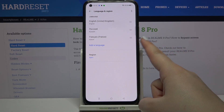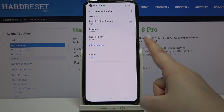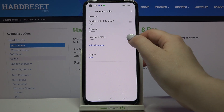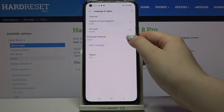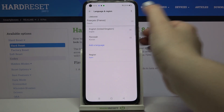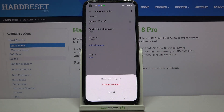French has been immediately added to the list, but English is still the main language. To set French as the main language, this is a very important step: tap on it, hold it, and drag it to the very first position.